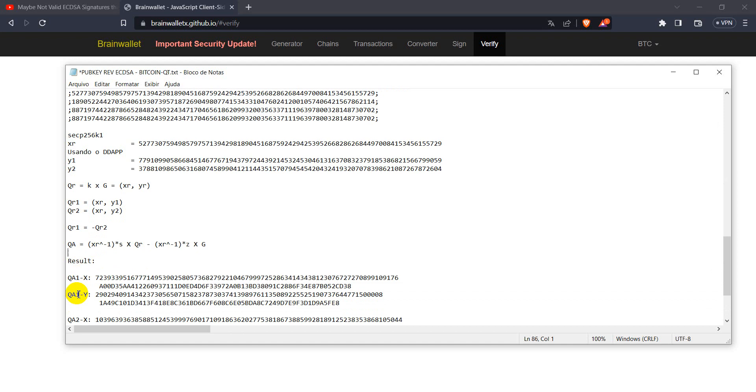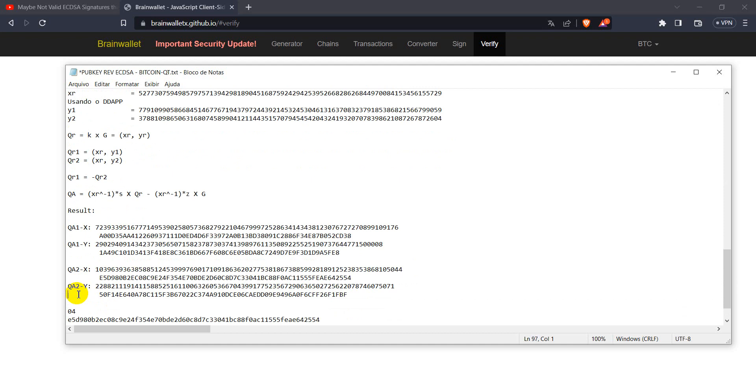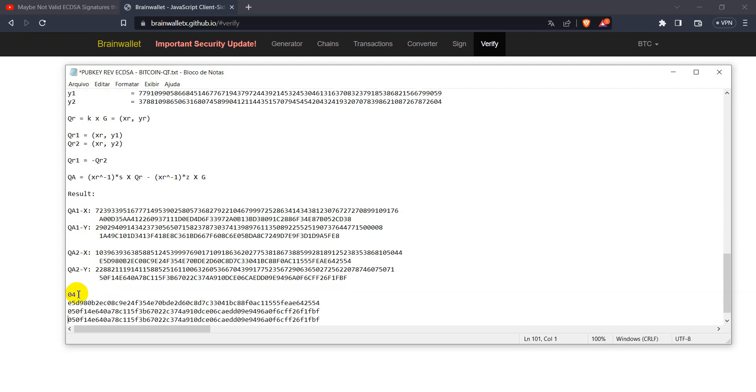So, putting it on my code, we have two possible public keys associated to this message and signature. This one, that's an unknown public key, and the other is the public key associated to the address we have there in the beginning of this presentation.